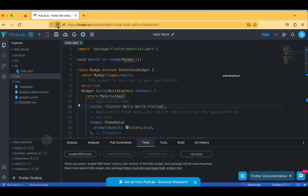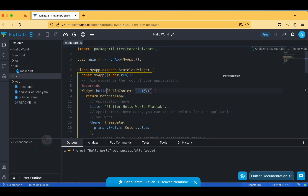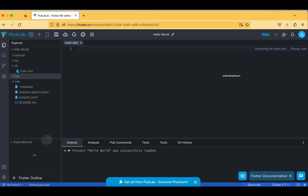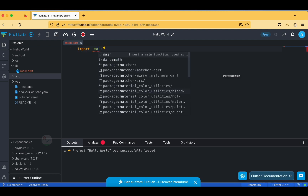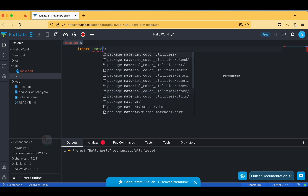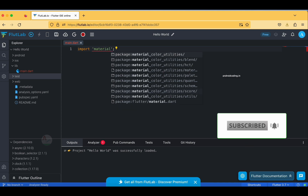Going back to the dashboard, it is showing usage statistics: one project used, no sandboxes, and 1.5 MB of storage used out of 250 MB available. Now let's look at the coding style compared to our normal IDE like Android Studio. When writing code here, you can see we are getting many more suggestions than in a normal local IDE.